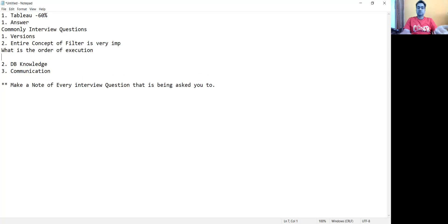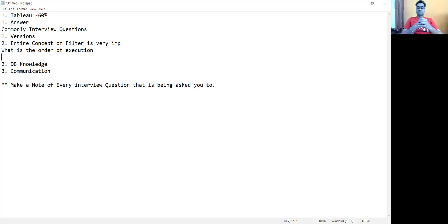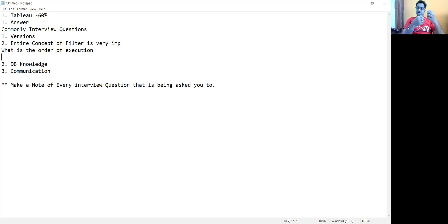Knowing the filter execution order means you're answering two to three questions at once, which increases the interviewer's interest. If an interviewer asks what a filter is, don't just give a definition — tell them the purpose, why you should use it, and what it will do. If you explain the use case, the interviewer will gain confidence that you understand the concept, because developers are expected to know why something should be used.